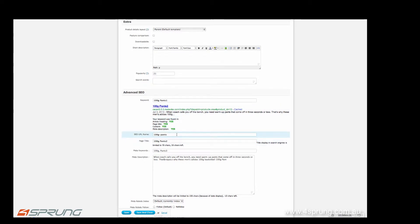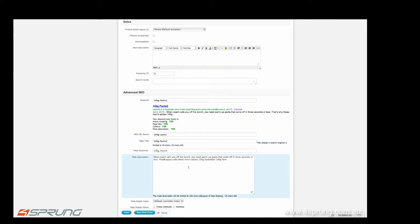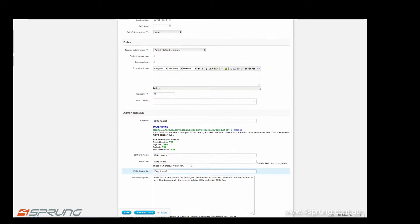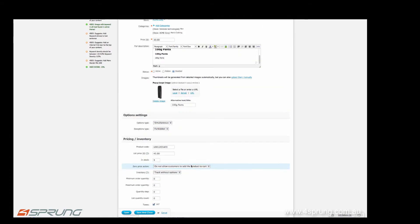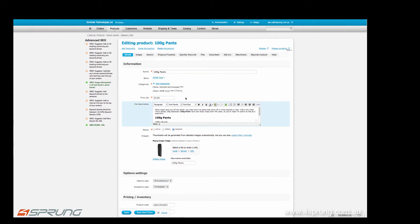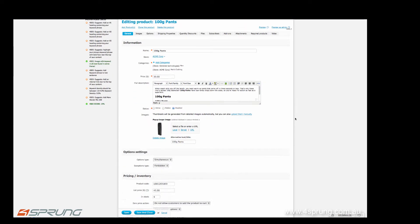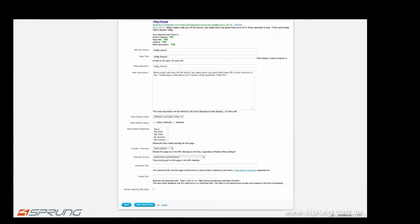Your SEO URL name, your page title, your meta keywords, and the meta description. The meta description, by default, gets automatically created from the first sentence in the full description. You can enable that on the bottom.